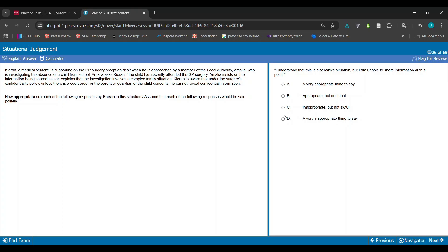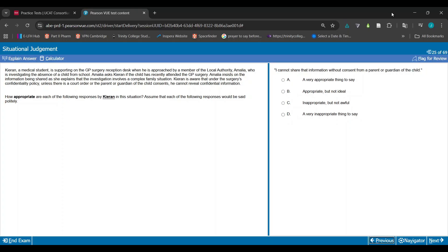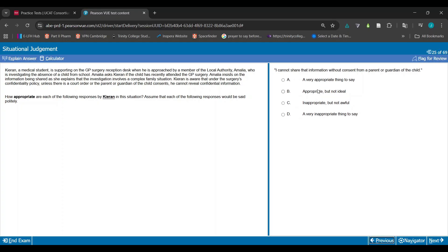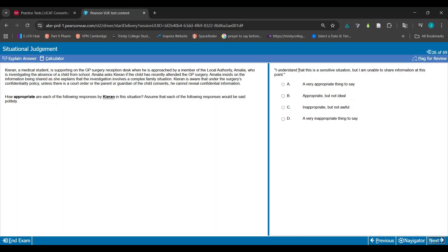But then if I had this statement next, I would have put A for this one and gone back and changed the next one to B. Because in this first statement, the thing that's very good about this is that it explains. It says I cannot share that information without consent from a parent, so it gives a reason. It explains why. It doesn't just say I can't share the information.